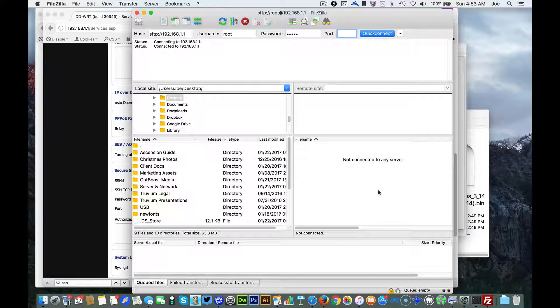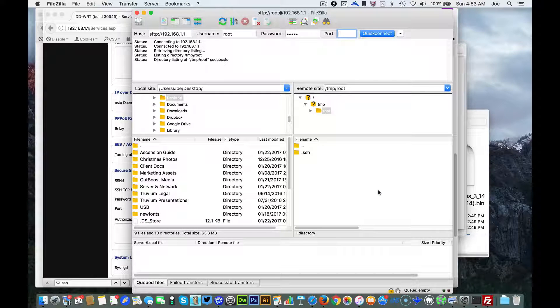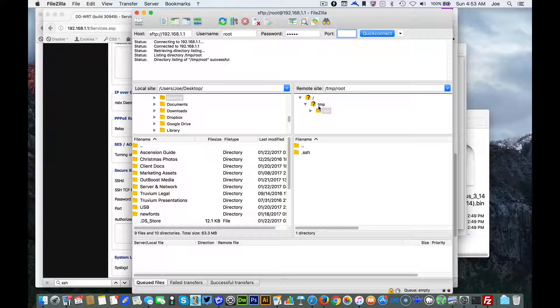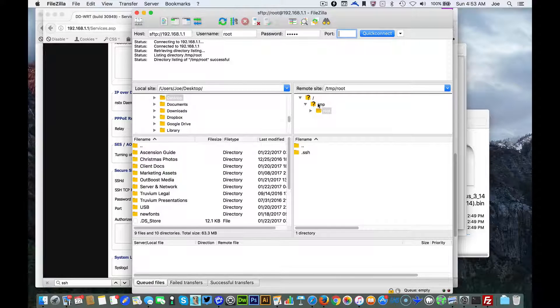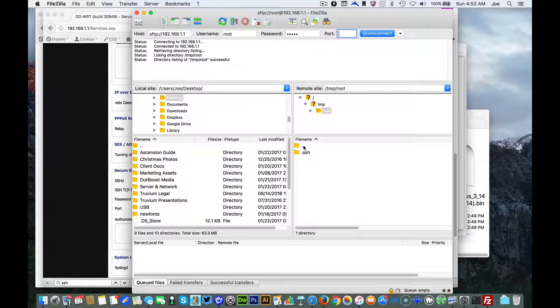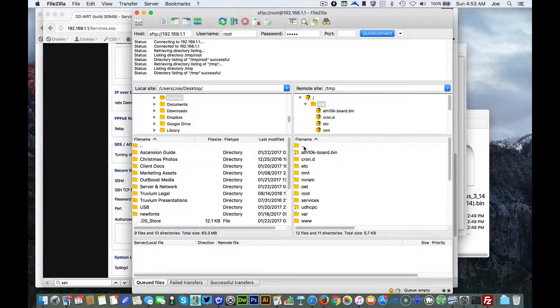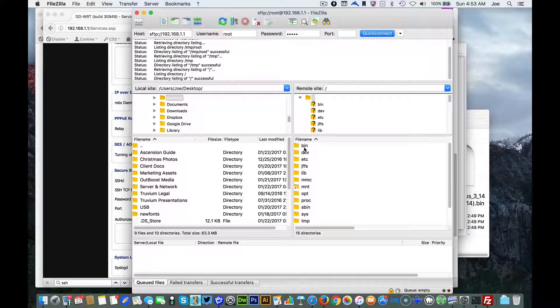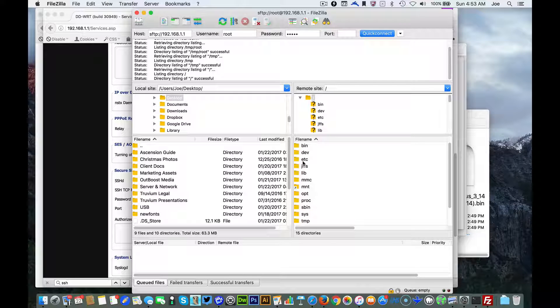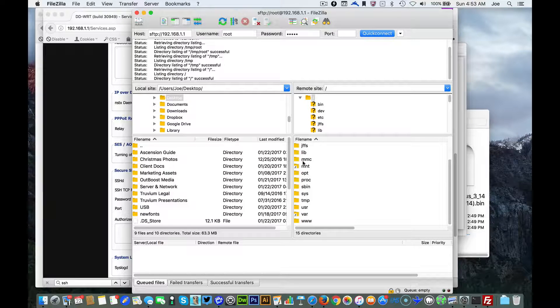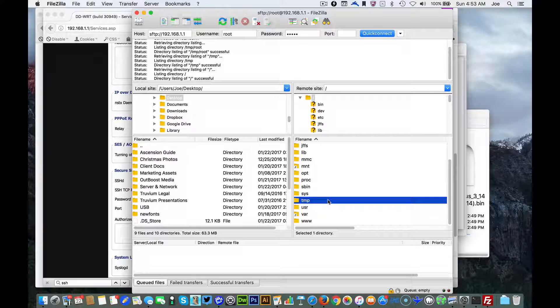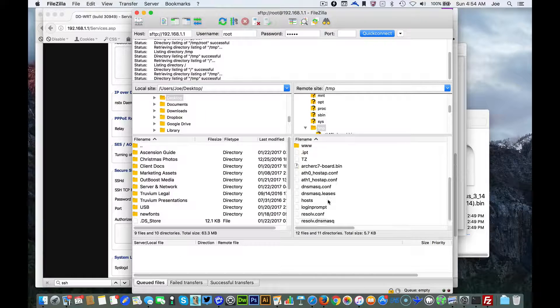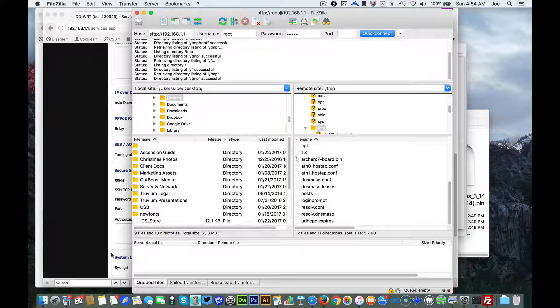All right, now when you first login you're gonna see the TMP up here. This is not where you want to put the file. We're gonna go hit the dot dot dot, we're gonna hit the dot dot dot again, and we're gonna get to the actual root folder, the base folder.